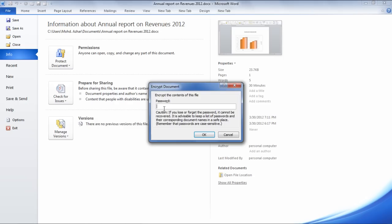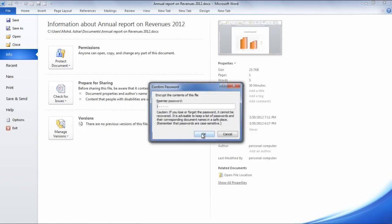Once done, the Encrypt Document window pops up. Type in the password you want to set and click on the OK button.